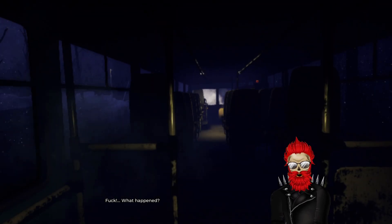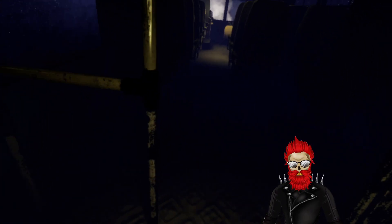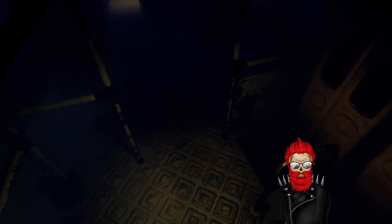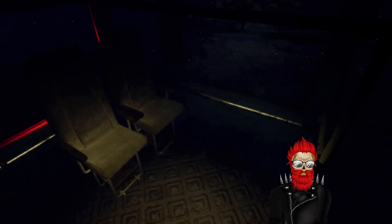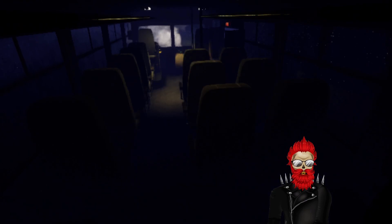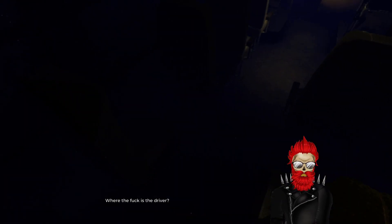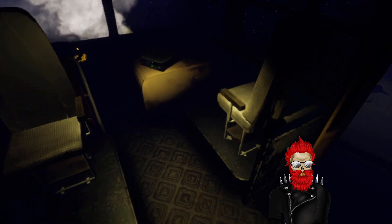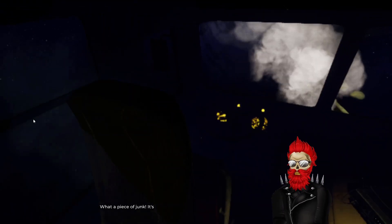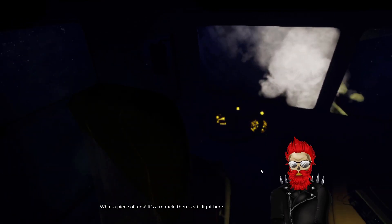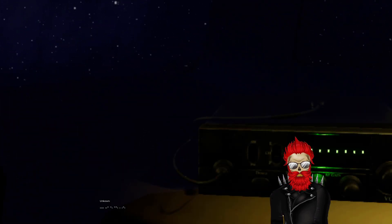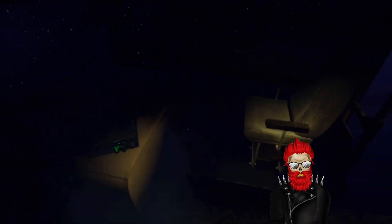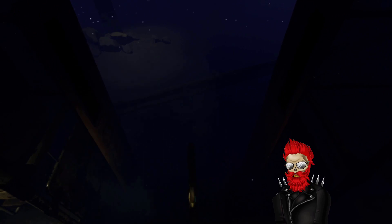Okay it is 1:33 AM. What happened? Where the hell is everyone? Where the fuck is the driver? We take control, the wheel. What a piece of junk. It's a miracle there's still light here. All right hello, we need help. Doesn't seem to work, of course. How would it work? We get out of here.